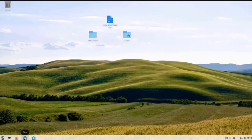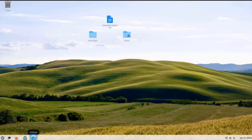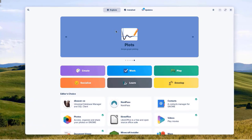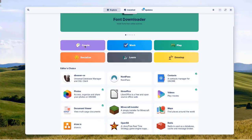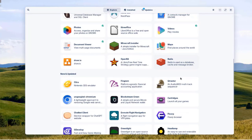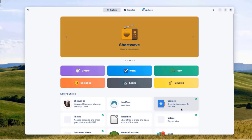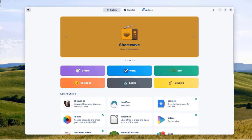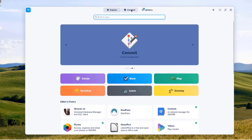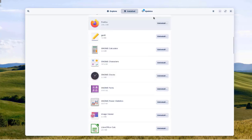There's Firefox and a Files folder on the taskbar. I'll open the Software app — there are Explore, Installed, and Updates tabs. Under Explore there are categories: Create, Socialize, Learn, Play, and Develop. I can download apps by category. There's a search icon to search for any app. Under Installed, I can see all apps installed in Zorin and uninstall them.